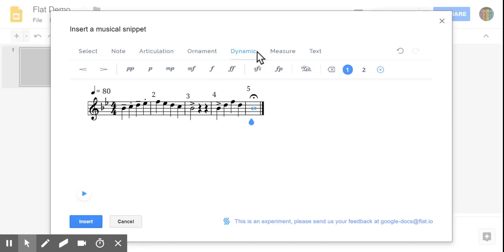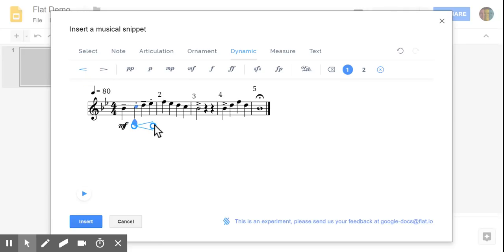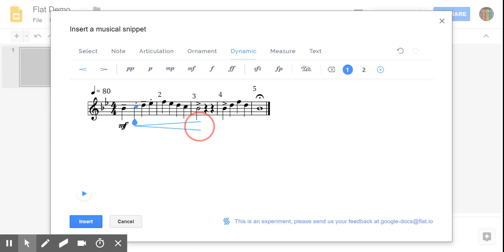Now for dynamics, again, wherever you highlight in blue is where that dynamic marking will be added. Same with the crescendos and the diminuendos here. All you have to do though is click and drag the duration that you'd like.